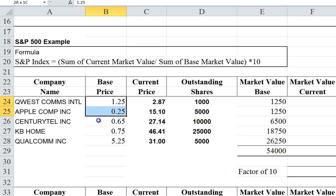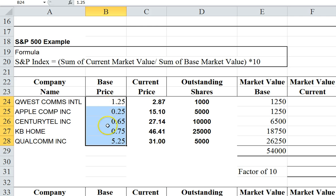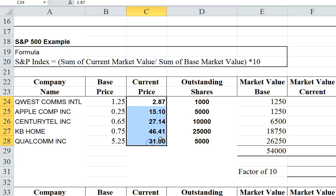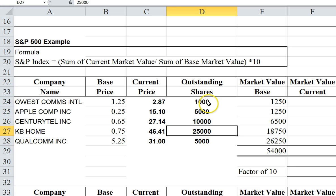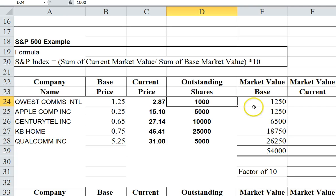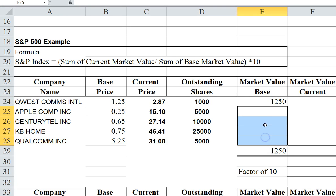Here we have the base prices — the prices from when the stocks actually entered the S&P 500 index, dating back to about 1941. They're quite small because stock splits have lowered the base price over time. We're going to compare that to the current price the stock is trading at today, and we're also going to factor in the current outstanding shares, since some stocks may have a lot and some may have very few.